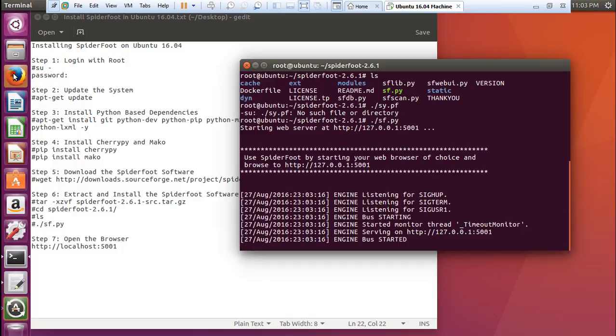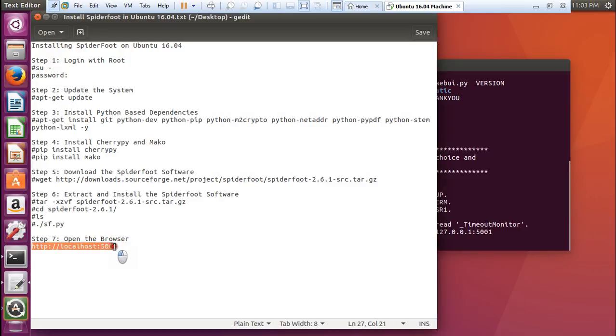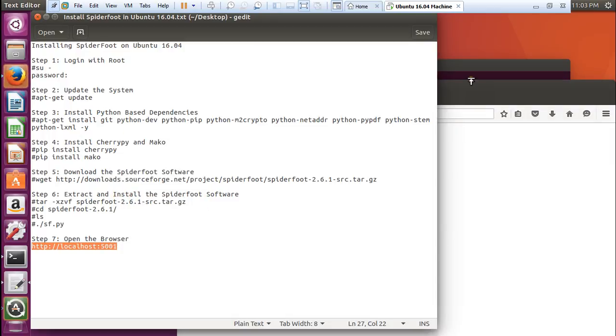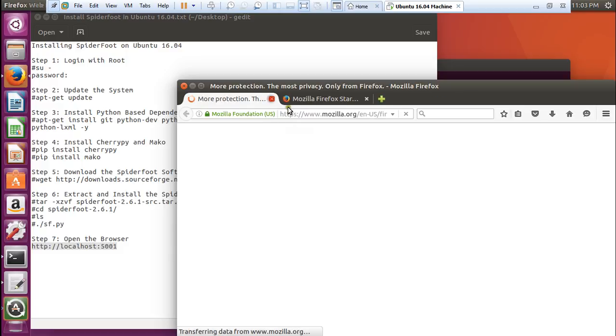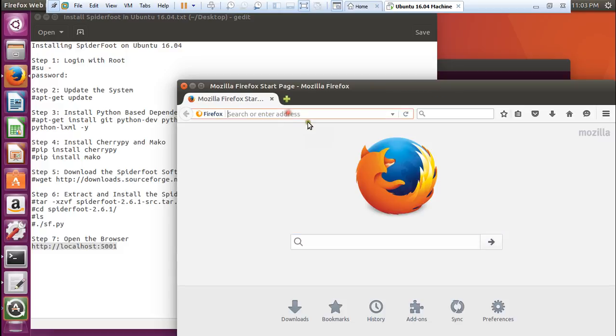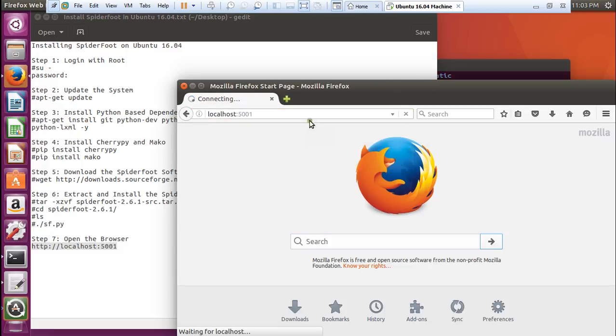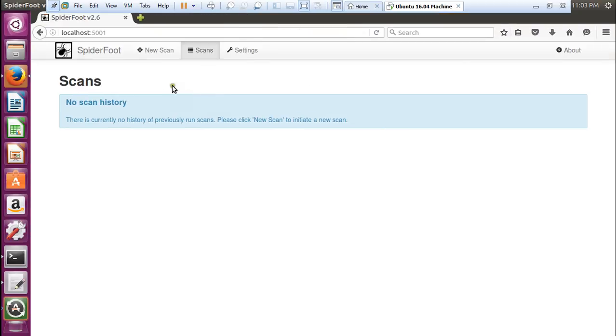Now we have to give this web address. Let us type this web address and now you can see that Spyderfoot is there.